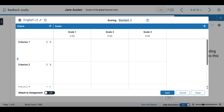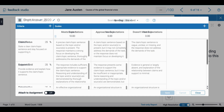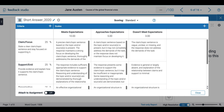After that I can add my criteria and respective value and I can change the scales. Once I am done, my rubric will look a little bit like the first one that I showed you.